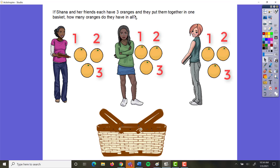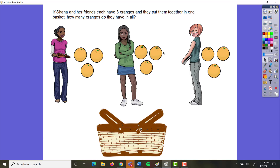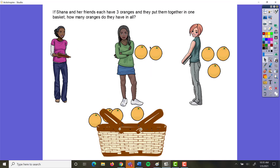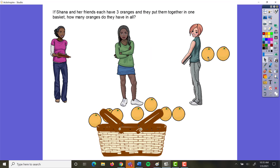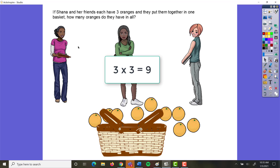If Shanna and her friends each have three oranges, and they put them together in one basket, how many oranges do they have in all? Are their oranges being split apart, or are they being put together? They are putting them all together into a basket. So this is either addition or multiplication. Were the amounts the same or different? Each girl had three — so each group of three is equal. Equal amounts being brought together means this is multiplication: three oranges times three girls equals nine oranges.